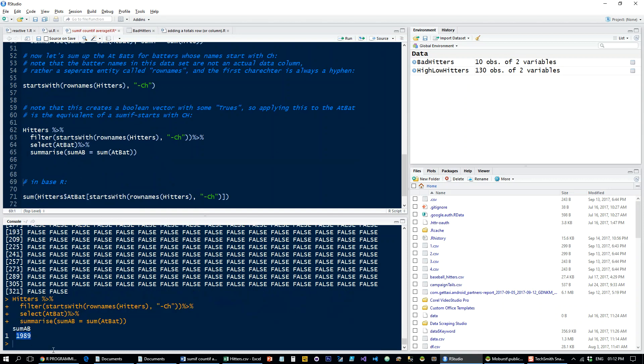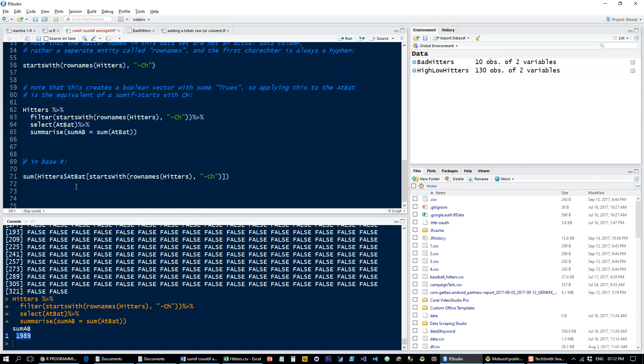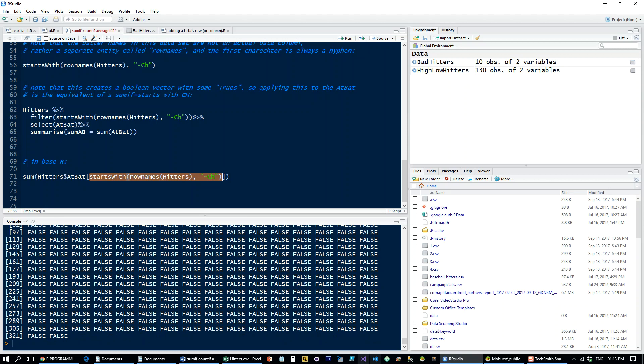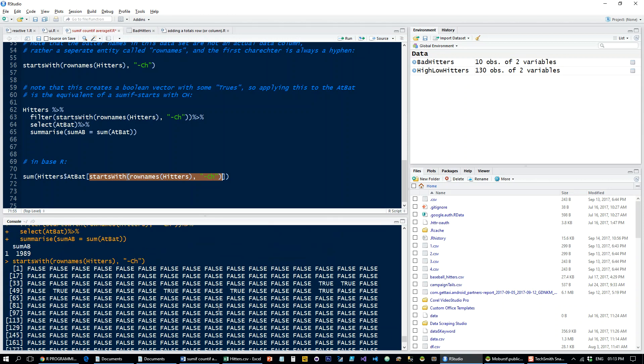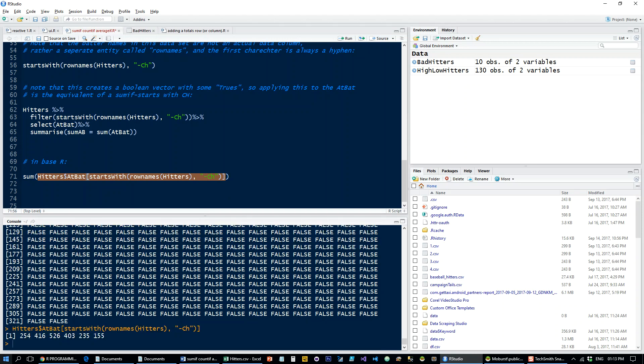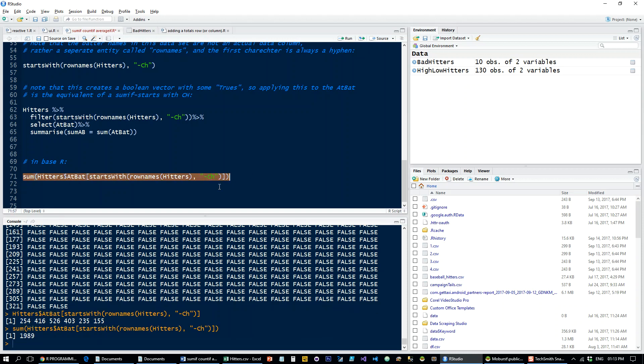And just to have a look at the base R, how that would look is, again, so startswith row name hitters with hyphen CH. So, we get the vector, the Boolean vector. And then you take hitters at-bat, and filter to only the rows which meet this criteria. And these are the numbers of the at-bats in those indexes. And then you sum these up, and you get the 1989.